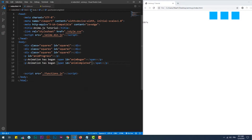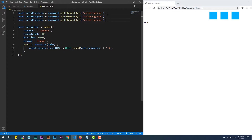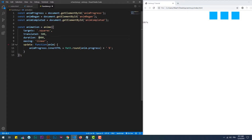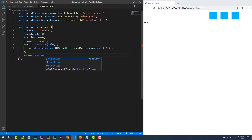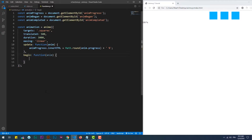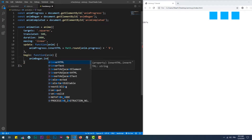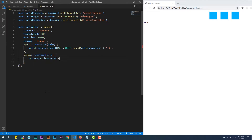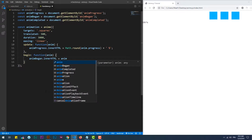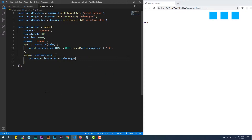There are also a couple of callback functions: begin and complete. Begin executes its code the moment the animation gets started. The begun property indicates if the animation has started by returning true.